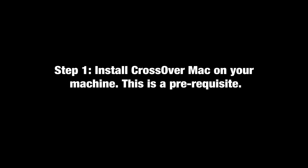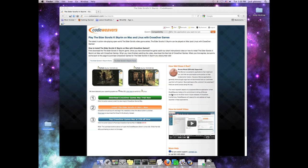This video also assumes that you've already installed Crossover Mac on your machine. If you haven't done that yet, please take the time to do it. If you need any help, we have videos that will show you how, but it is a prerequisite to making Skyrim run. And with that in mind, let's get things started.